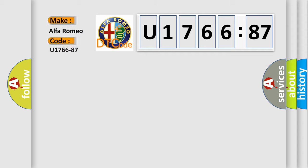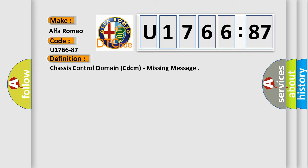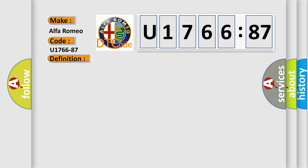So, what does the Diagnostic Trouble Code U176687 interpret specifically for Alfa Romeo car manufacturers? The basic definition is Chassis Control Domain CDCM, Missing Message.